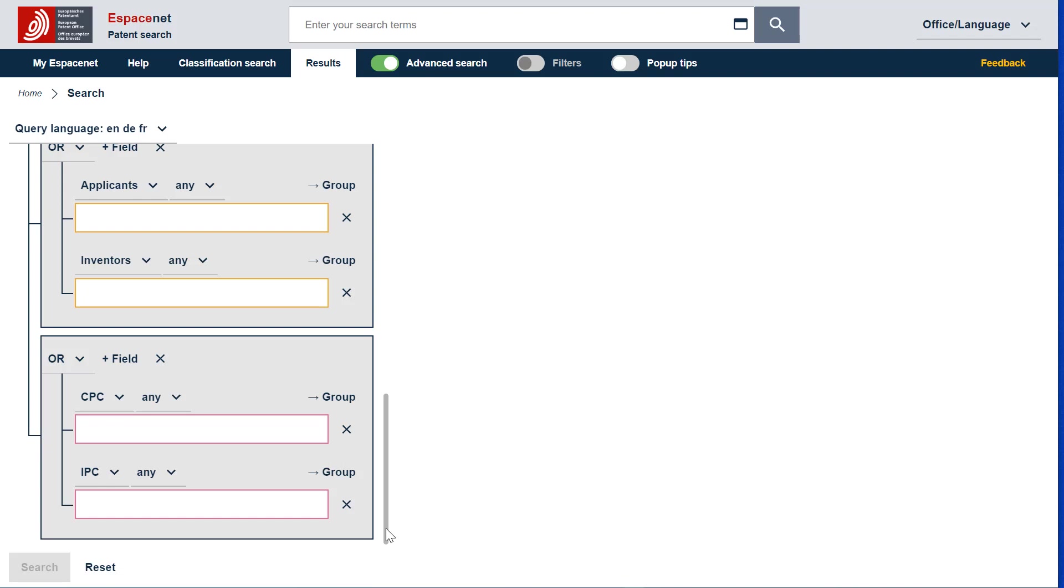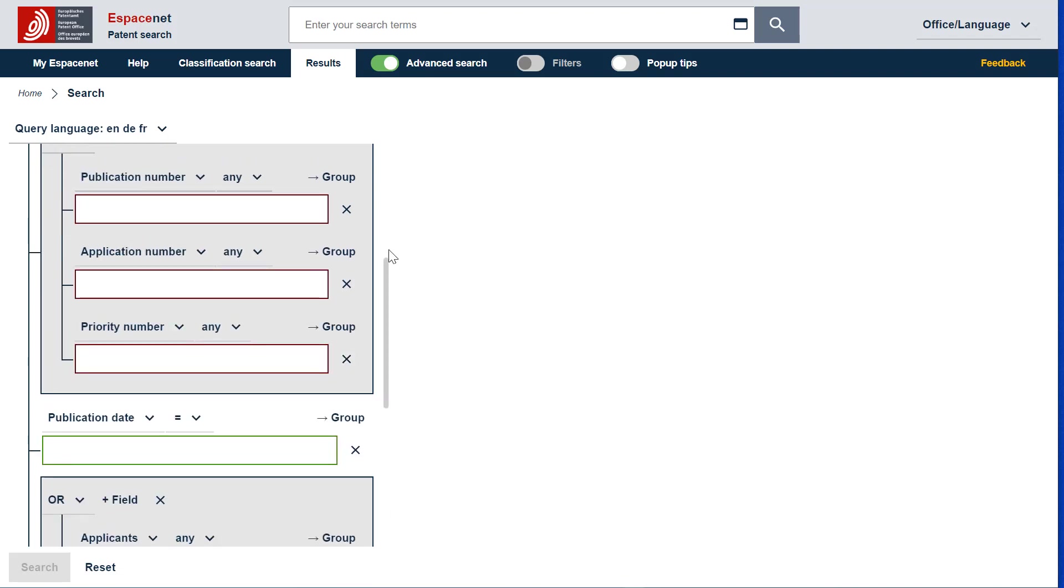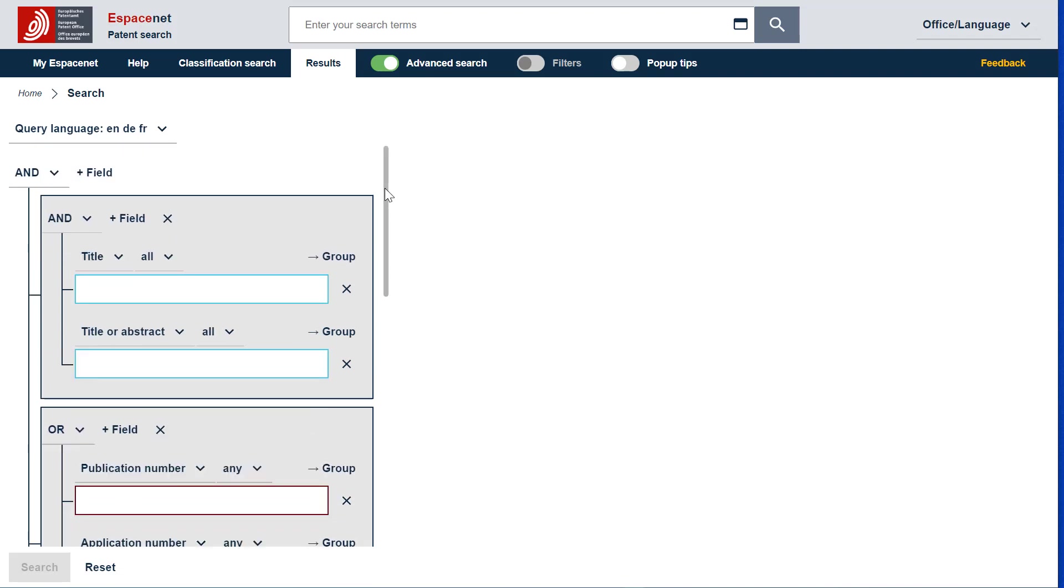You will notice that the fields are framed with different colors. They each represent a different search category. The classification symbols are in red, the applicant and inventor in orange, the publication date in green, the patent numbers in brown, and the title and the title or abstract in blue.